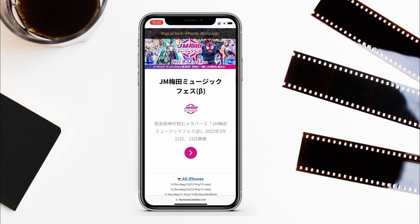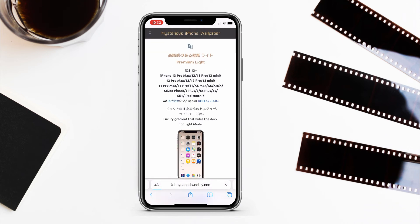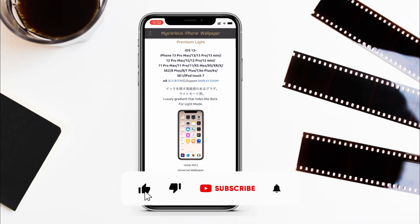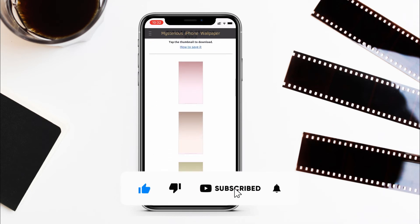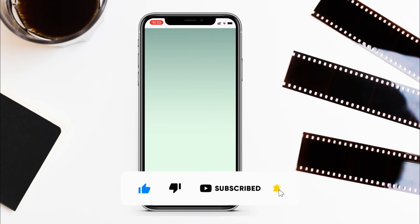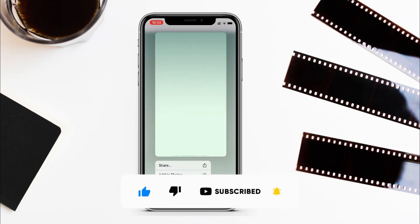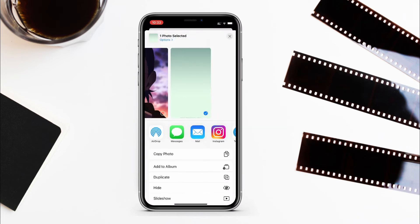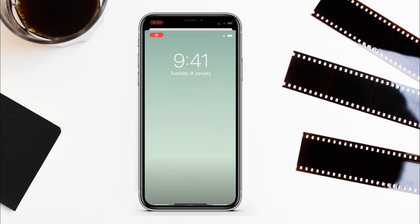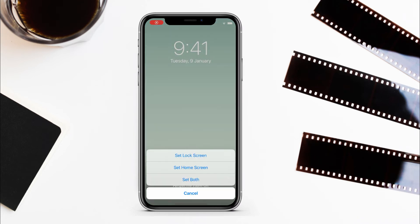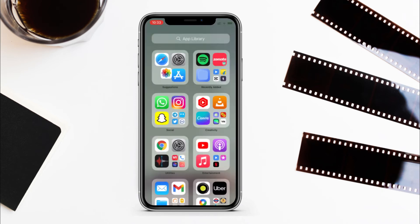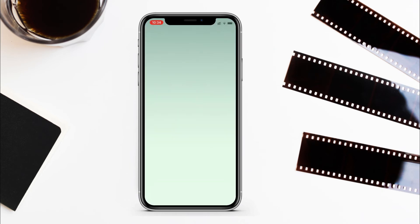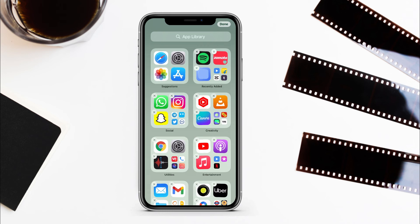Tap on 'All iPhones' over here and you will have all the wallpapers available. Note that these wallpapers will only hide the dock in light mode. Whichever wallpaper you want, tap on it and save it to the Photos app. Then go to the Photos app and from here set it as a wallpaper. Make sure to turn off perspective zoom, and now you can see there is no dock on your home screen.